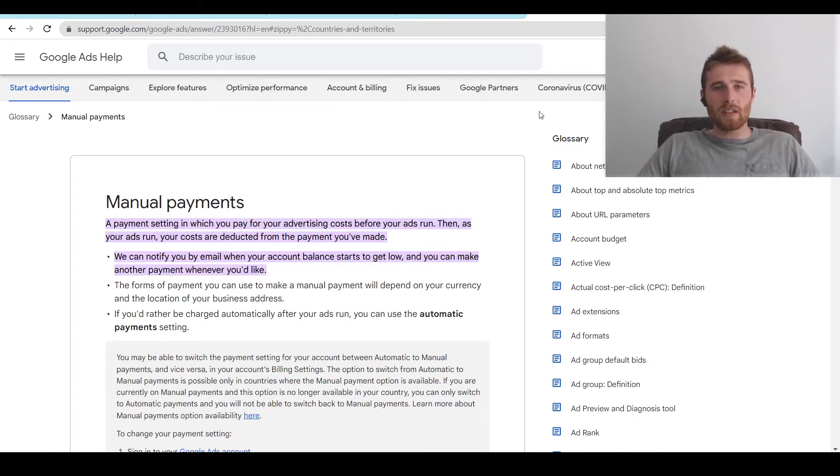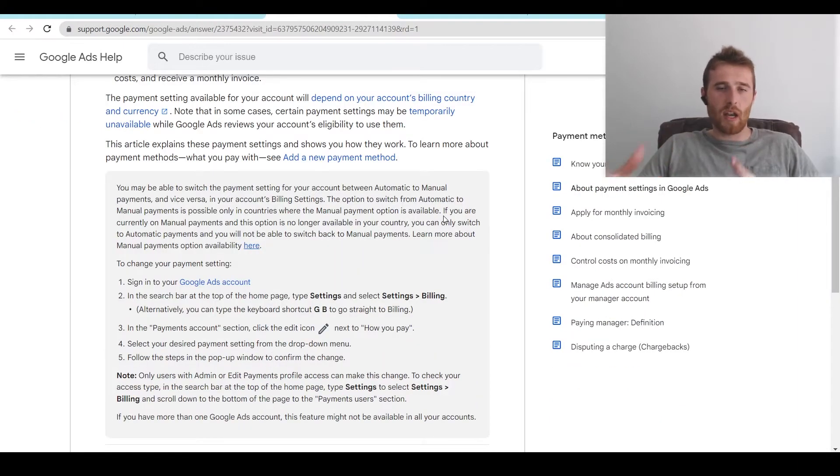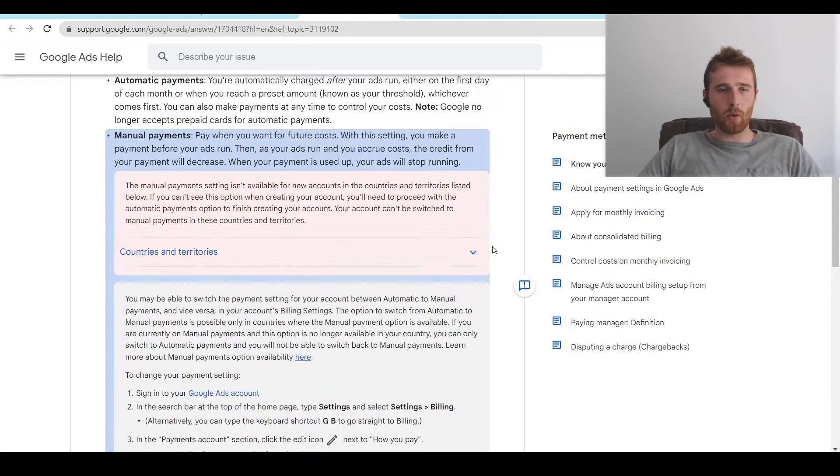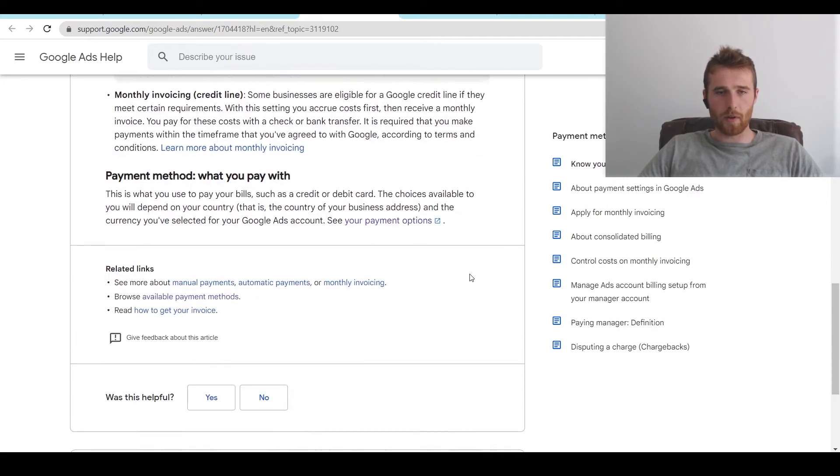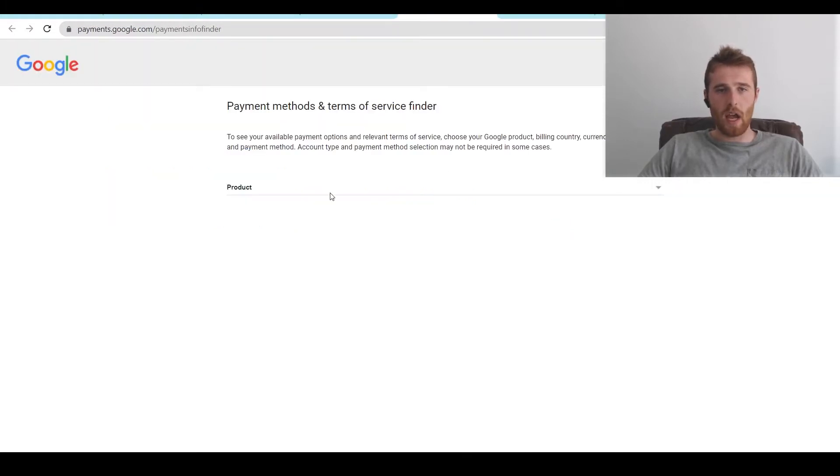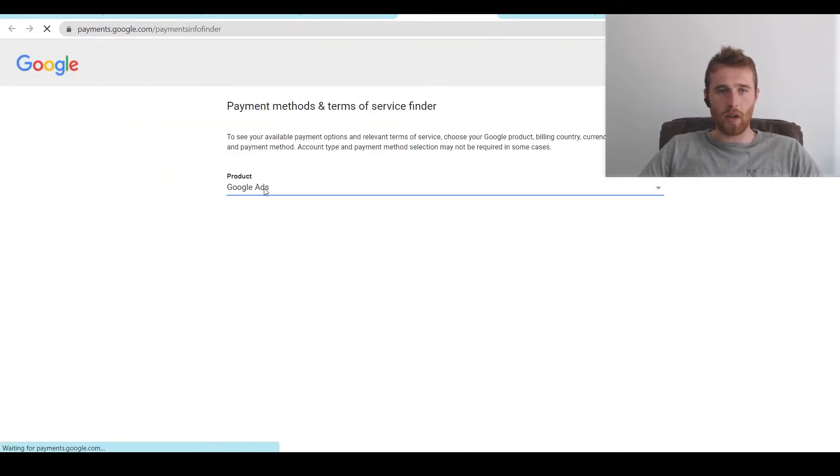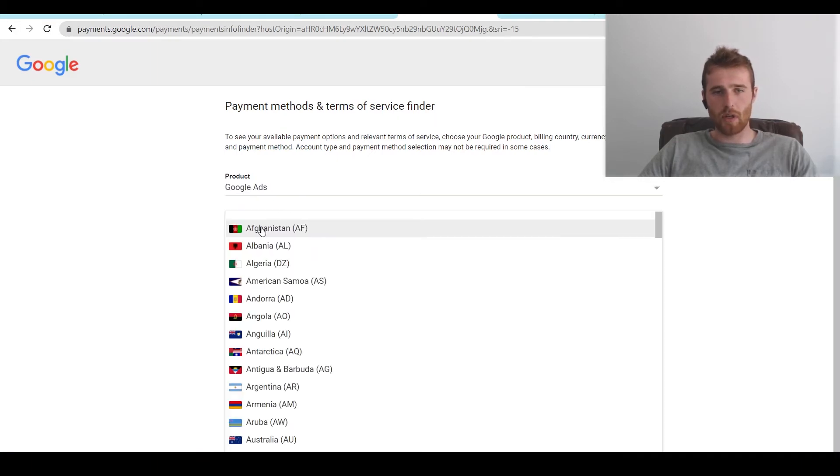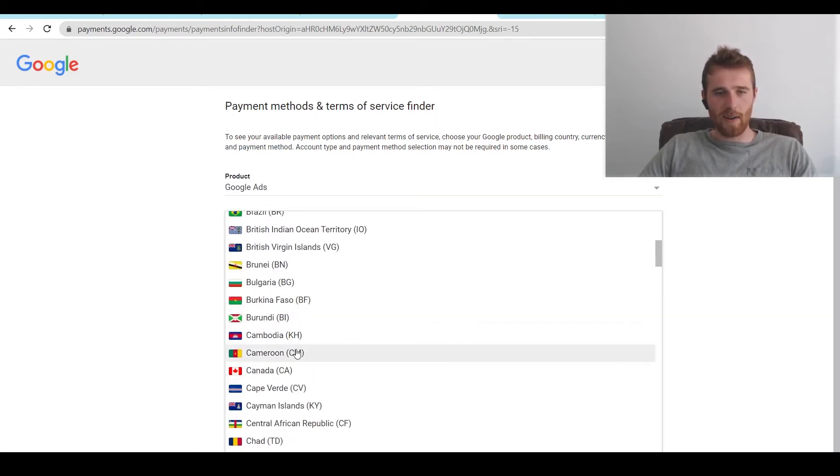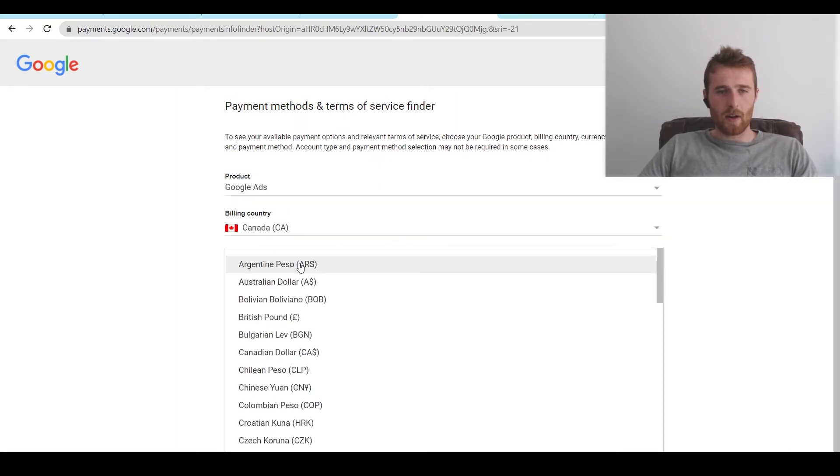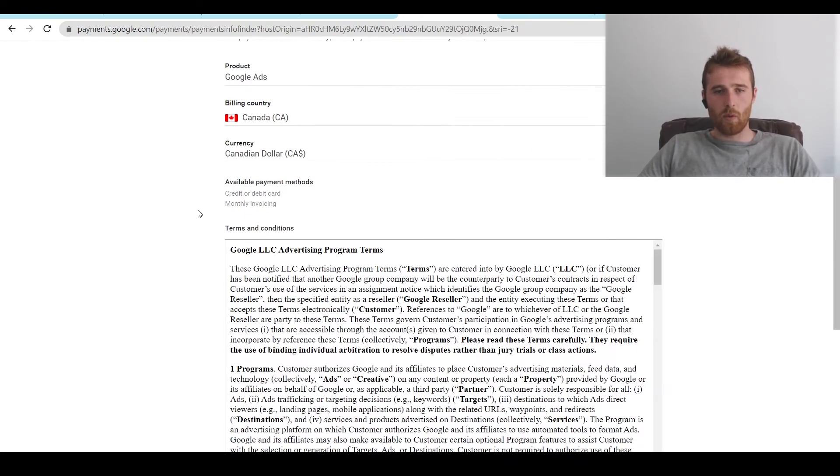That being said, what are the actual payment settings and ways Google can actually bill your account and you can pay for Google Ads? Google gives us a nice little program here. If we scroll down to the bottom, you see your payment options. I'll link this again in the description of this video. We can just go on, click our Google Ads. This is the product we're going to be using, the country we're going to be billing in. So right now we're in Canada. We'll click Canada and the currency is the Canadian dollar.